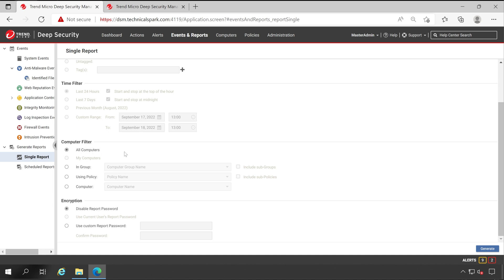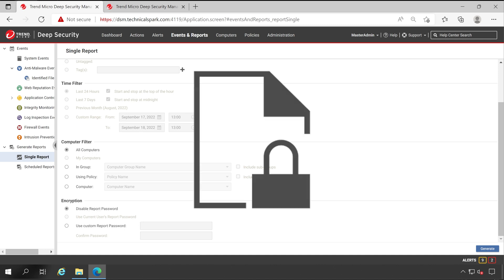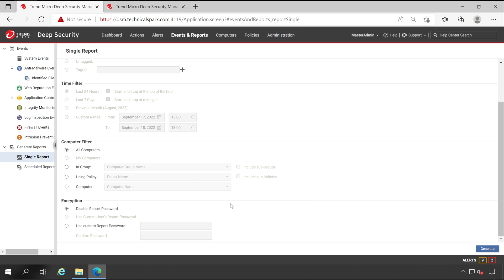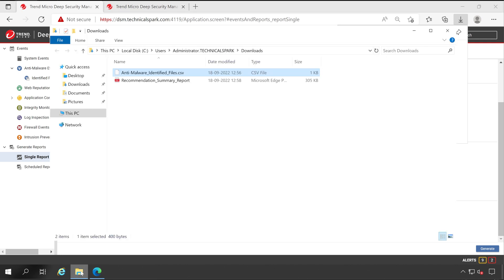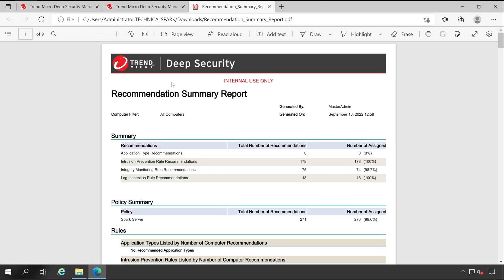And now in the computer field we can choose this particular report for All Computers. If you want to set any password for that particular file, which I mean the report which is going to download, you can do that, but right now we'll not put any password. Now click on Generate. Perfect, this report has been generated. Open this from here. It's in PDF format guys. Double click.